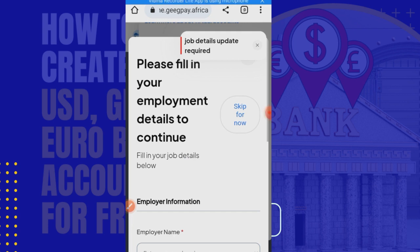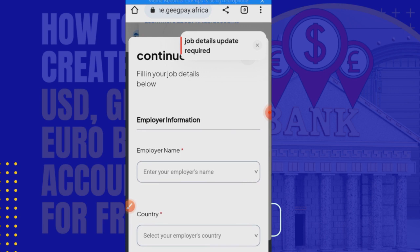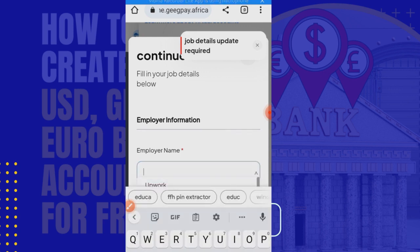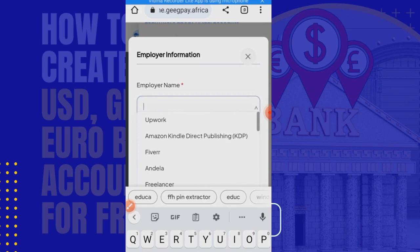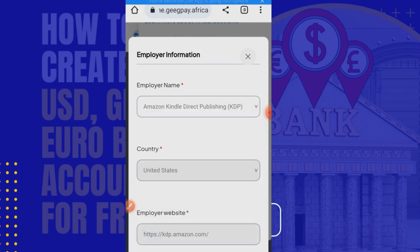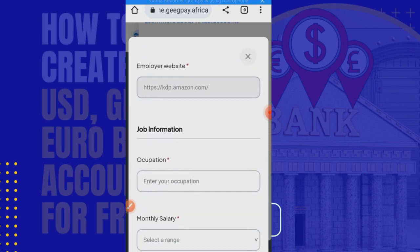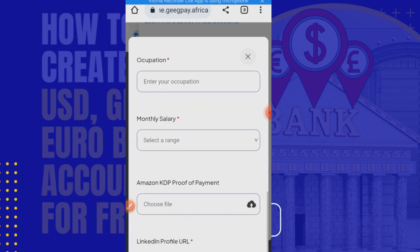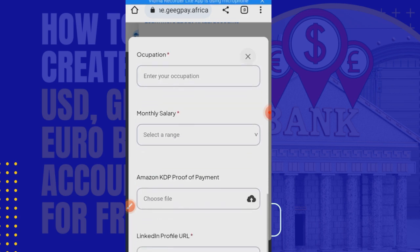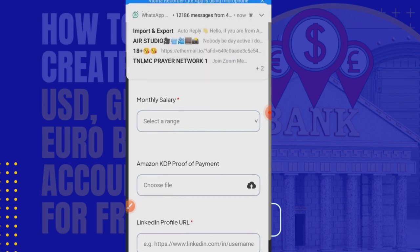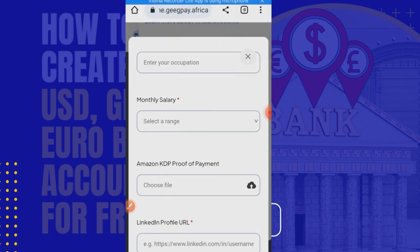What I want to do now is fill in the employment details. For example: Amazon KDP, United States, and your occupation. All of these are what you're going to fill in and save them to continue. I don't want this to be unnecessarily long so I'll stop here.